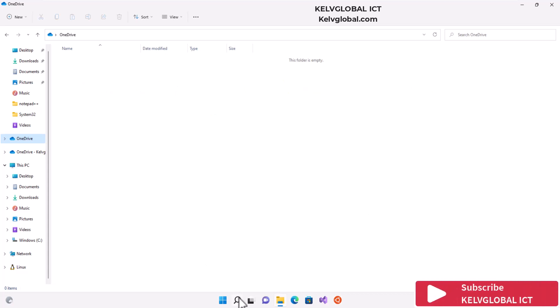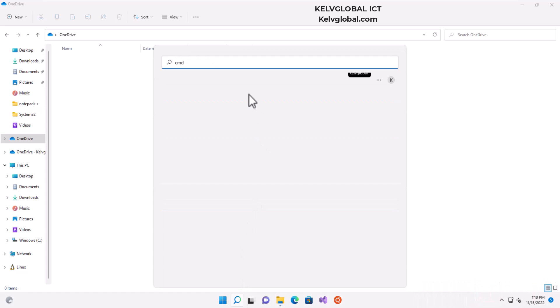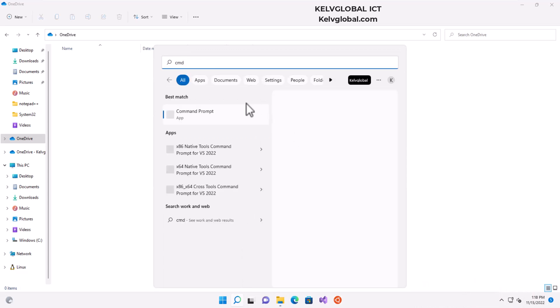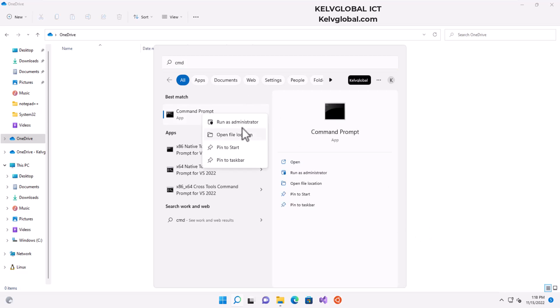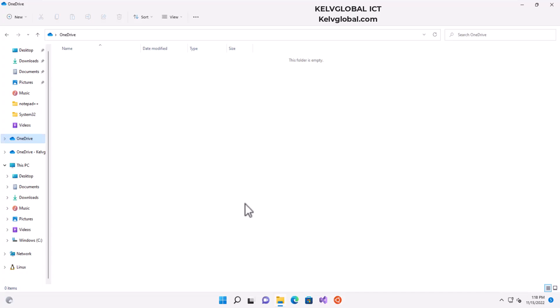What you need to do is go to your start menu and just type CMD, and then open the command prompt as an administrator. Run as administrator. So in the user account control, just click yes.